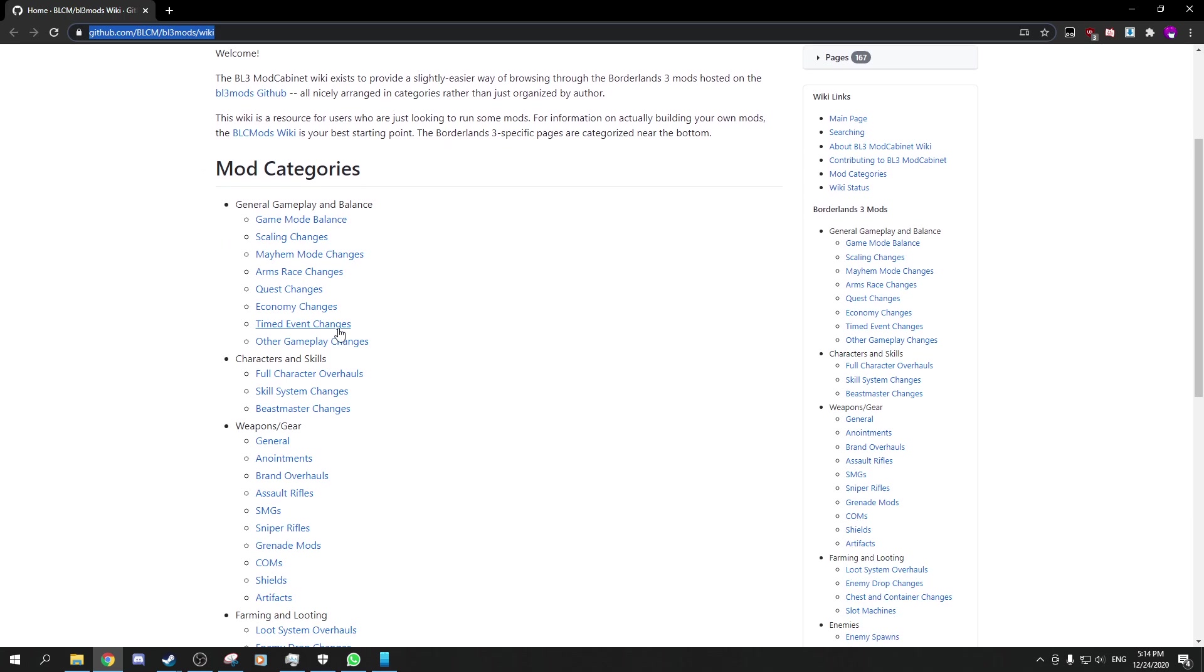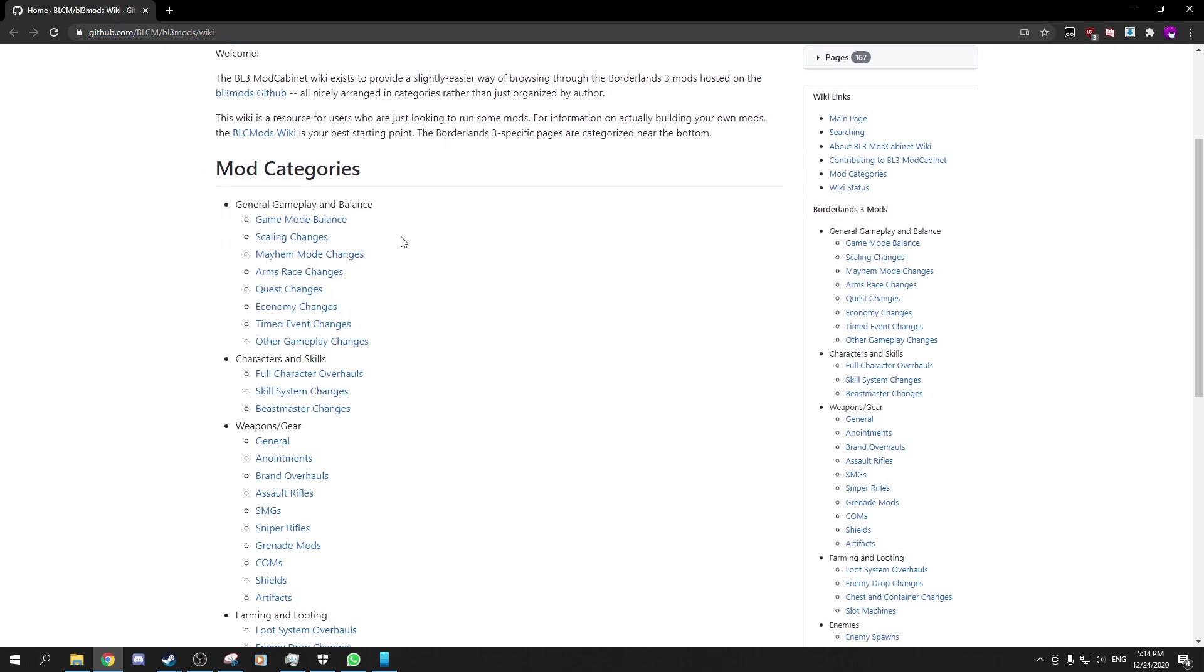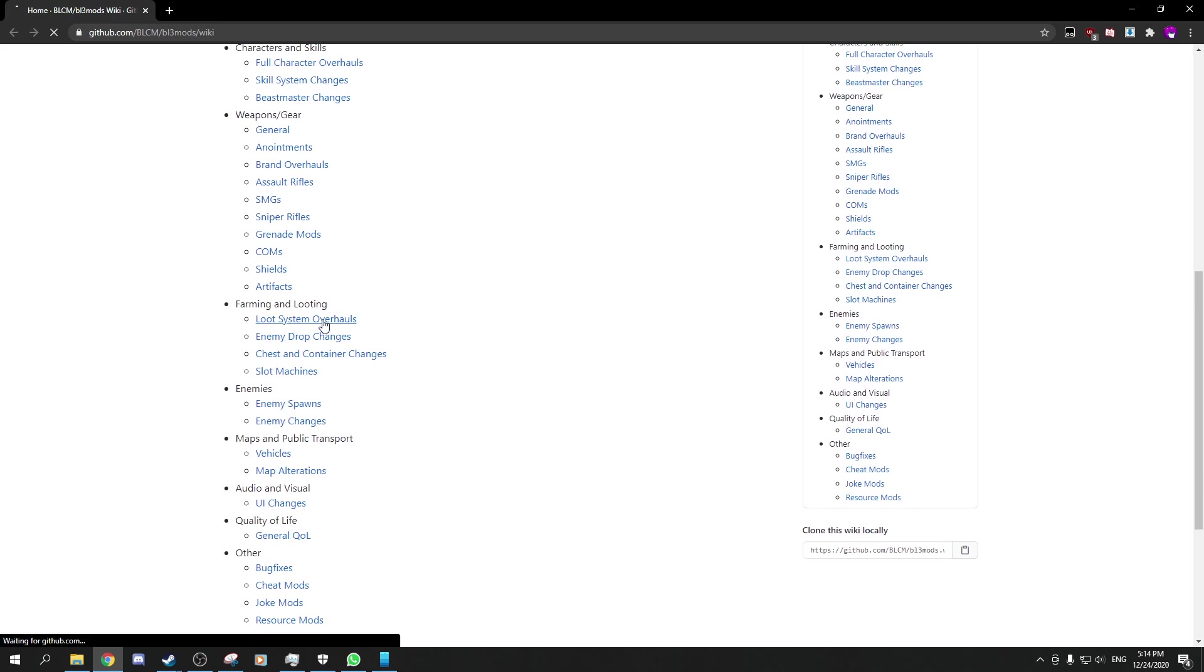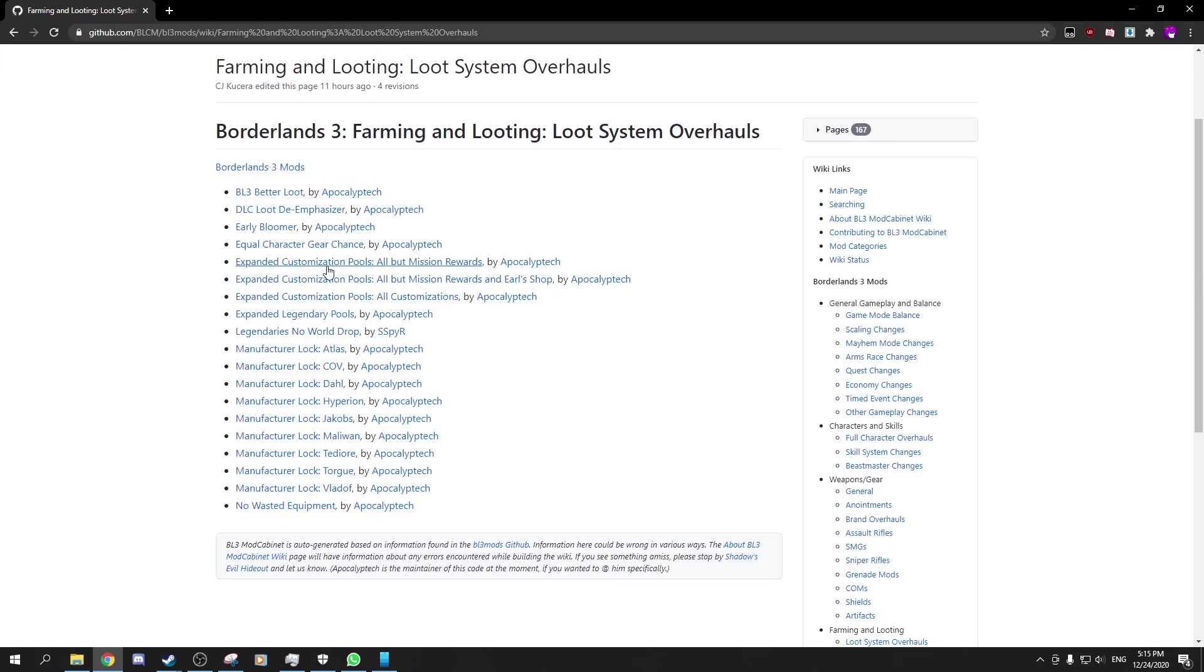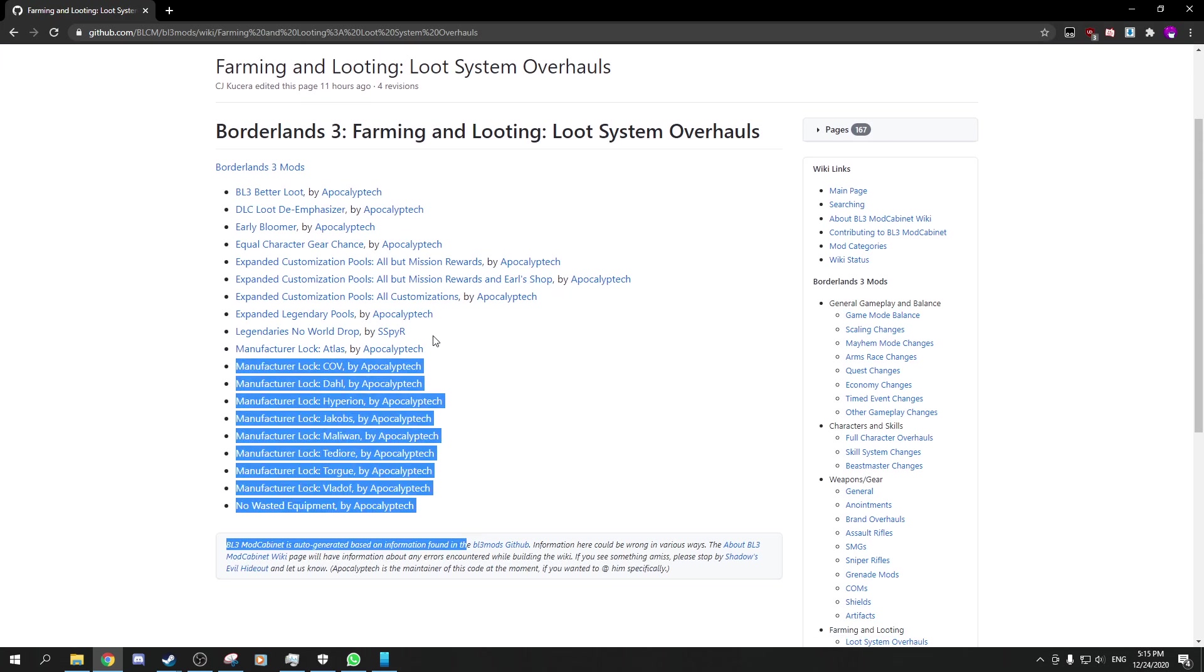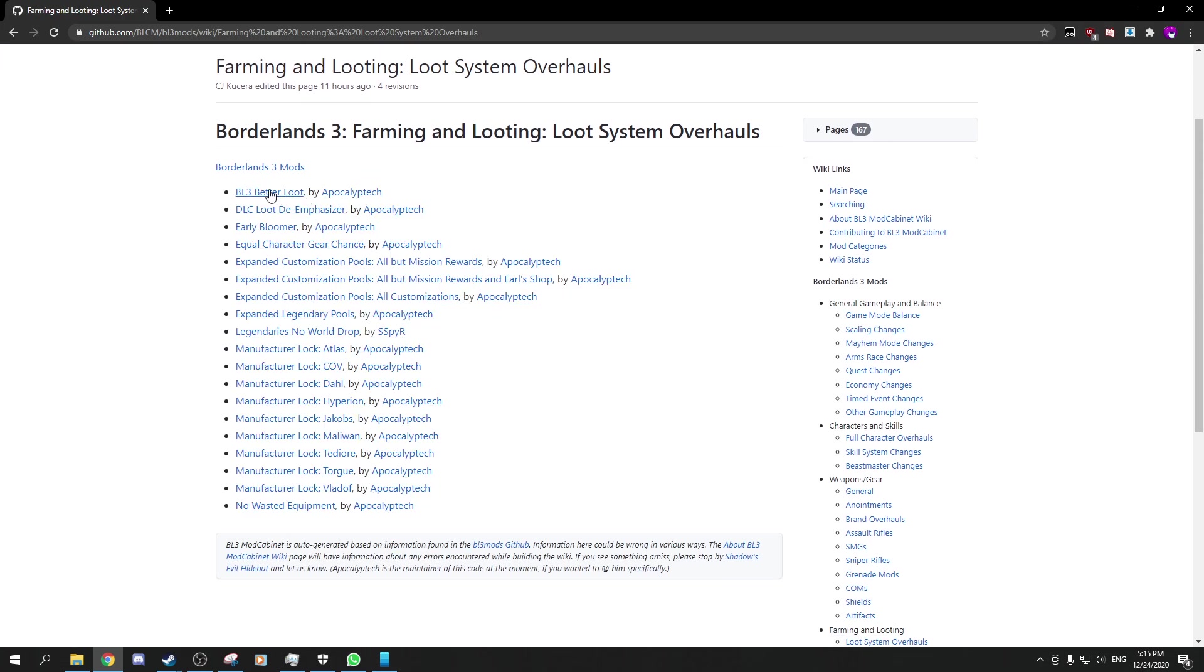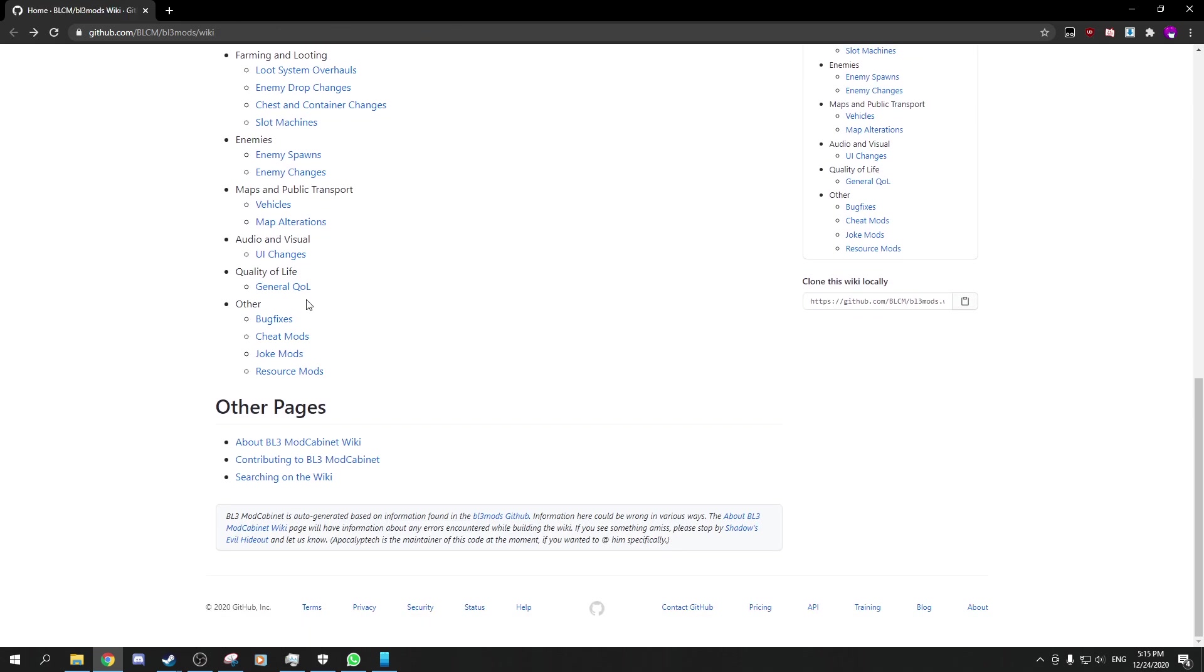It goes pretty deep actually. It goes from minimal one value changes to complete overhauls. As you can see, for example, look how many overhauls there are in here. Better loot, for example, not that you need it. There's quite a lot of mods in here.